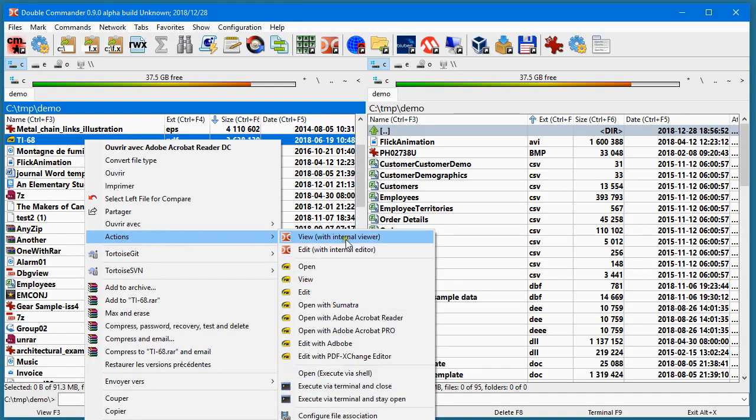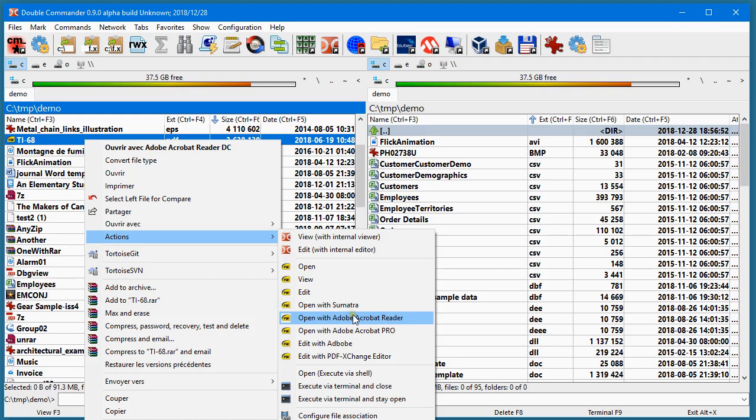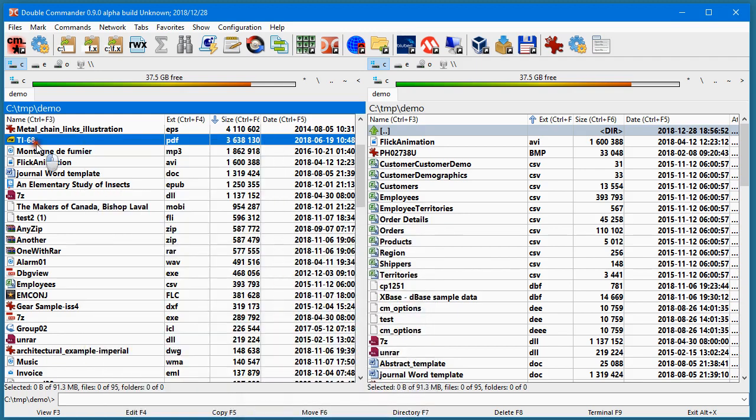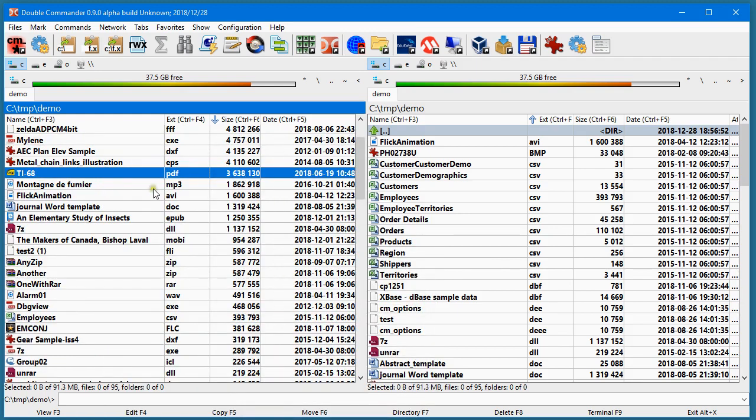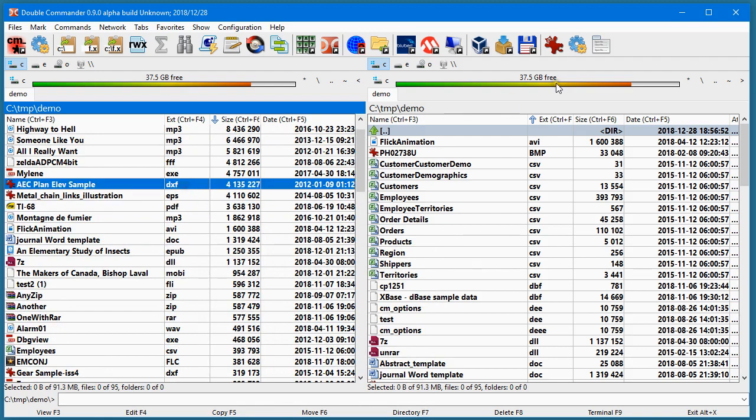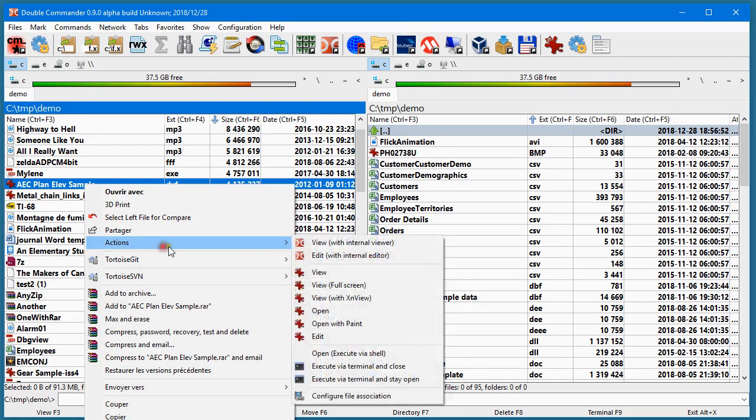These are things that you may configure in Double Commander. For example, in the PDF, I have different actions I can do. Suppose the file would be a DXF. You see that in the action, it is different.